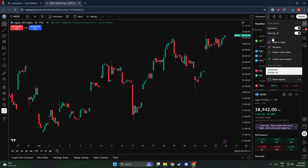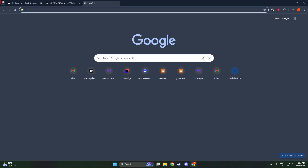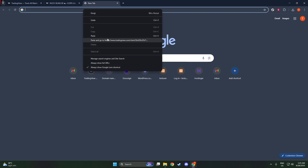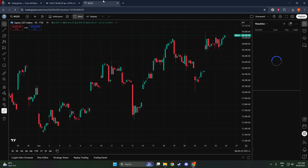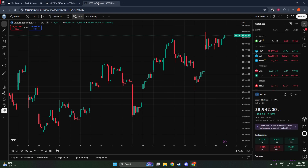The next move is to copy the URL of your chart. You can usually find the URL at the top of your web browser in the address bar. Simply click to highlight the entire web address, then copy it. This URL is essentially a link that directs the recipient to your specific chart layout. With the URL copied to your clipboard, you're able to share it with whoever needs access. You can paste it into an email, a messaging app, or any platform where you can communicate with the person you're sharing it with.